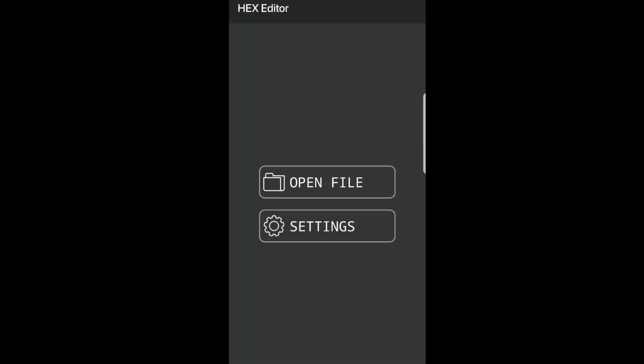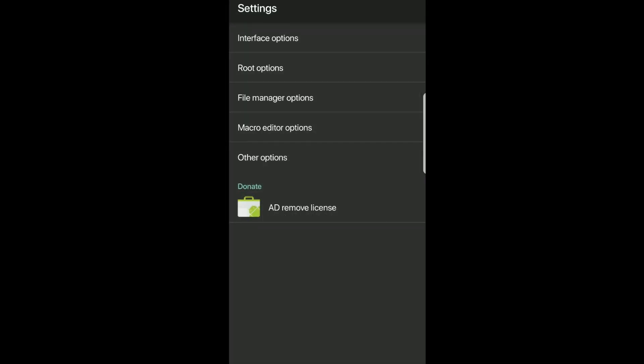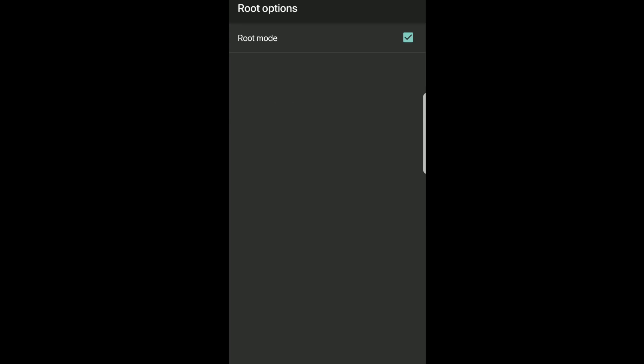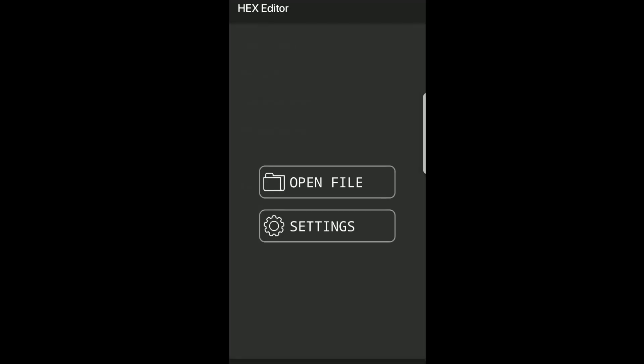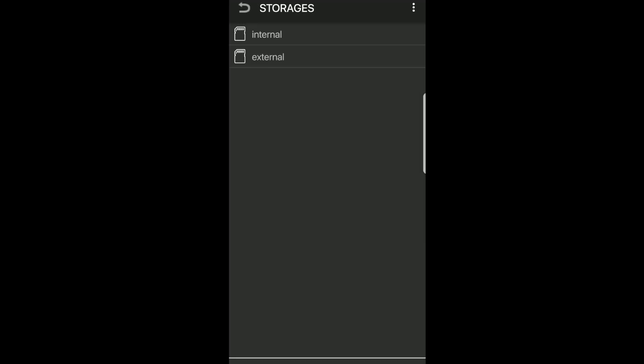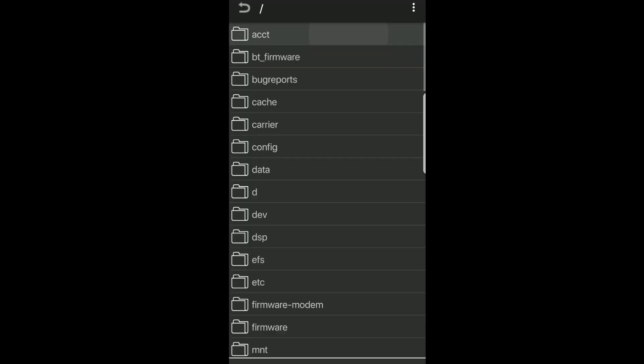First thing you want to do is go into settings, then click root options. As you can see, I have the check mark showing root mode is active. Now we're going to go into the open file and choose internal.